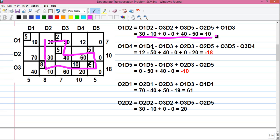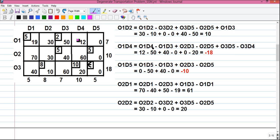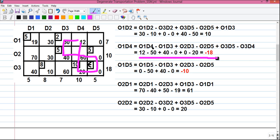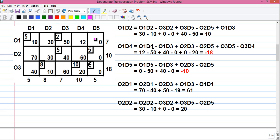The next loop for O1D4 is given by 12 minus 50 plus 40 minus 0 plus 0 minus 20, which equals minus 18. Since we got a minus sign, if we go with this alteration we can reduce our transportation cost by 18 units — that's a good sign. For O1D5, the loop value is 0 minus 50 plus 40 minus 0, which equals minus 10.